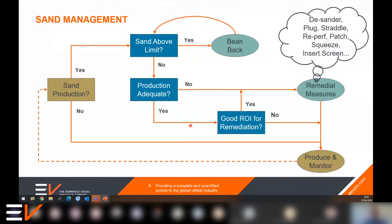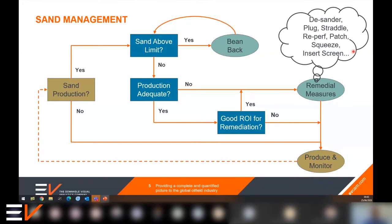Even if production is adequate, it's suggested you still want to consider remedial actions based on what return you get — is the increased production by repairing economic in terms of the cost of doing that repair? If those remedial actions are successful, you can continue to produce the well, monitoring it all the time and beginning this loop again. The remediation actions can come in a number of different solutions that are all relatively straightforward in concept and proven, having been used on many occasions.